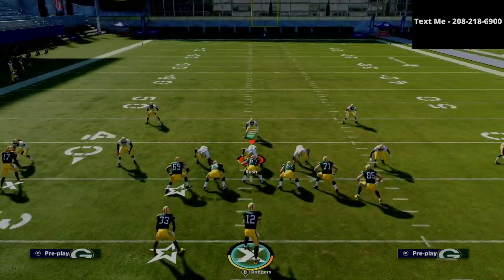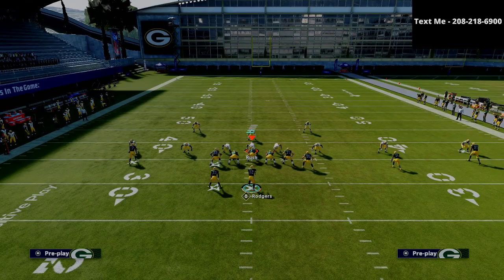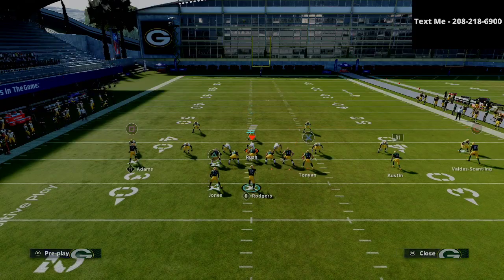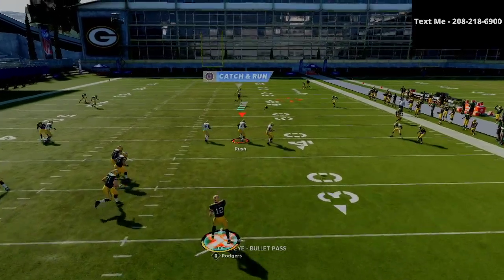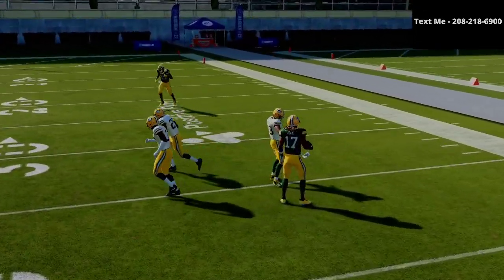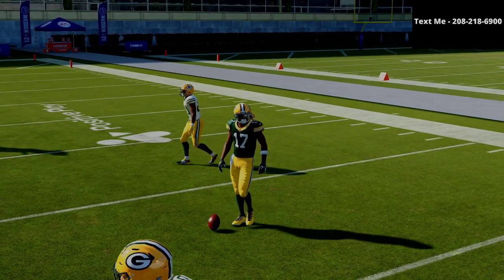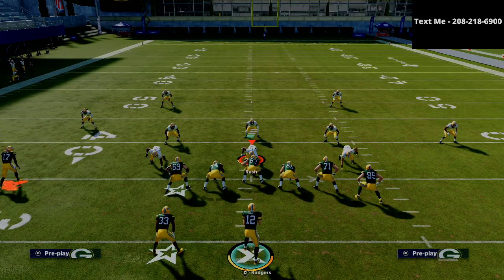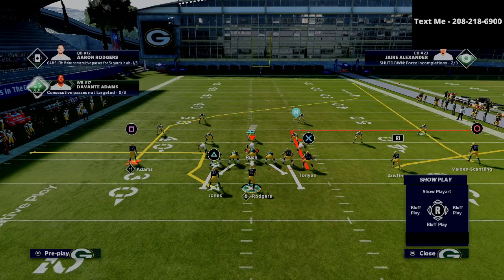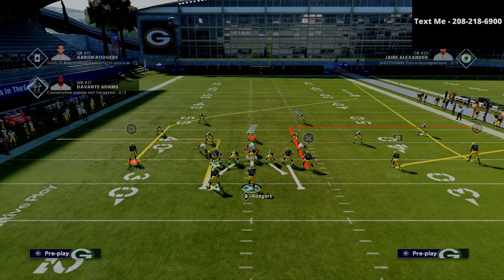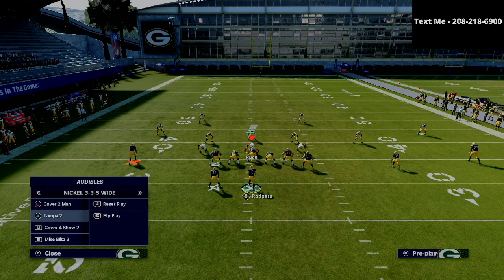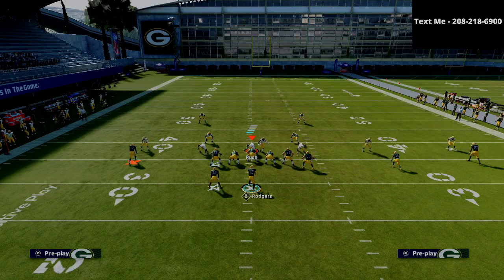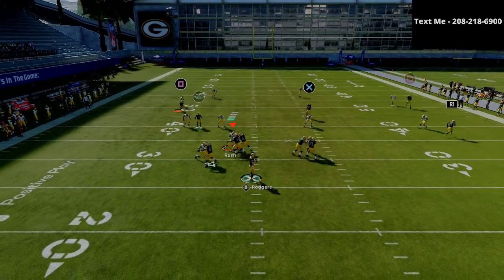Against basic Mabel coverage, if you watch the square receiver on the post route, look at all of that space he's able to operate in. There's a lot of room for the user to mess up — the user really has to drag all the way across the formation. That opens up everything underneath because the user has to commit to staying over the top. Against cover four, the tight end out route works really well because those vertical routes pull everything and you get over the top of it very easily.